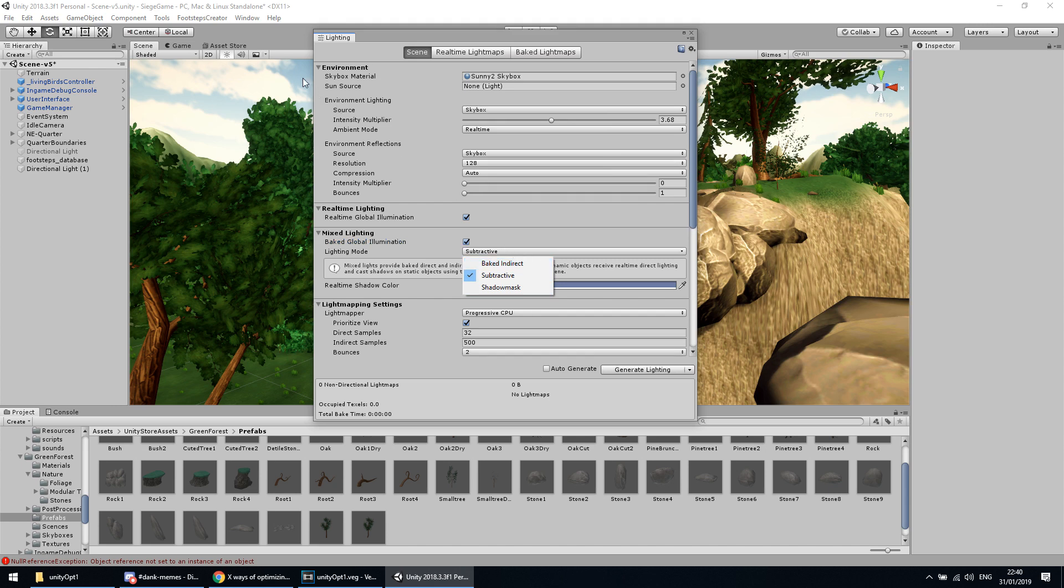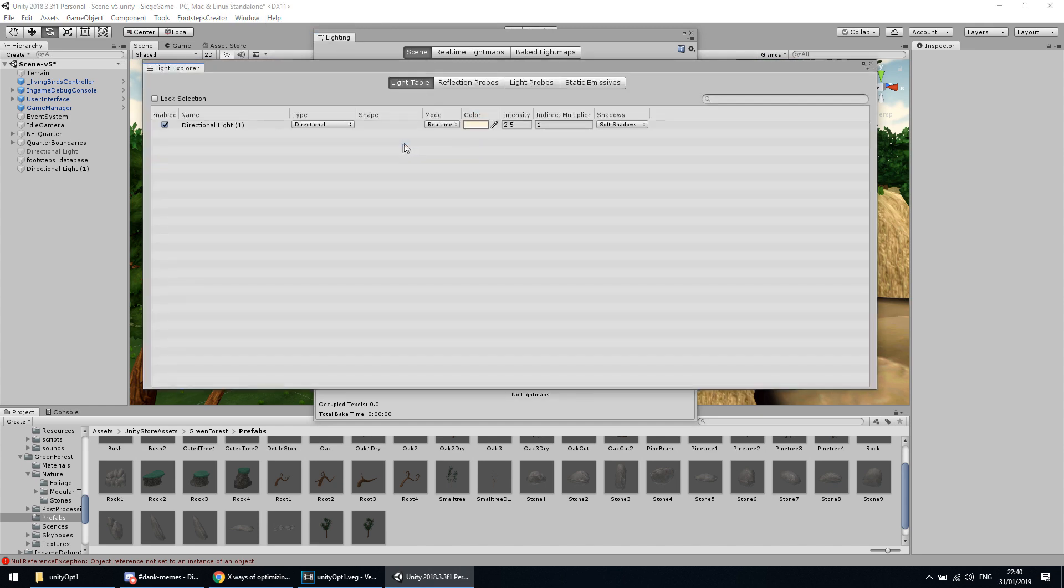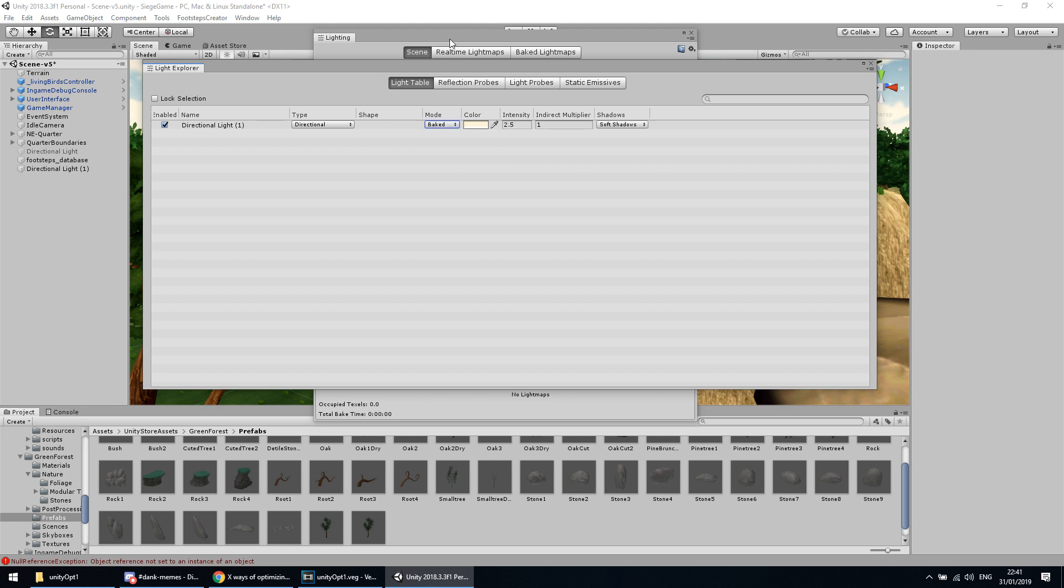Then go to Window, Rendering, and Light Explorer. Find your desired light source and switch it from Real Time to Baked. Then, if it hasn't started automatically, go to Lighting and click Generate Lighting.